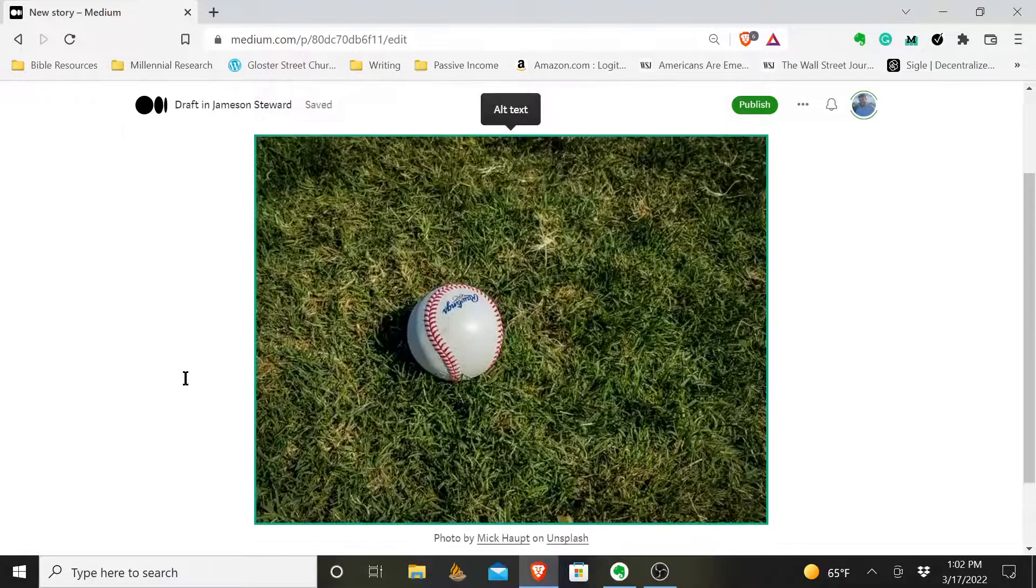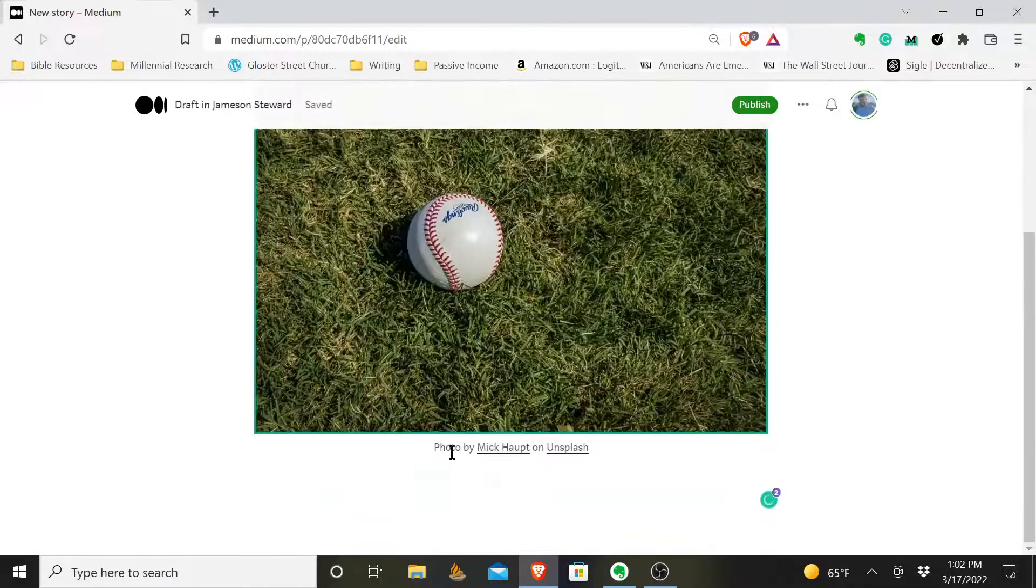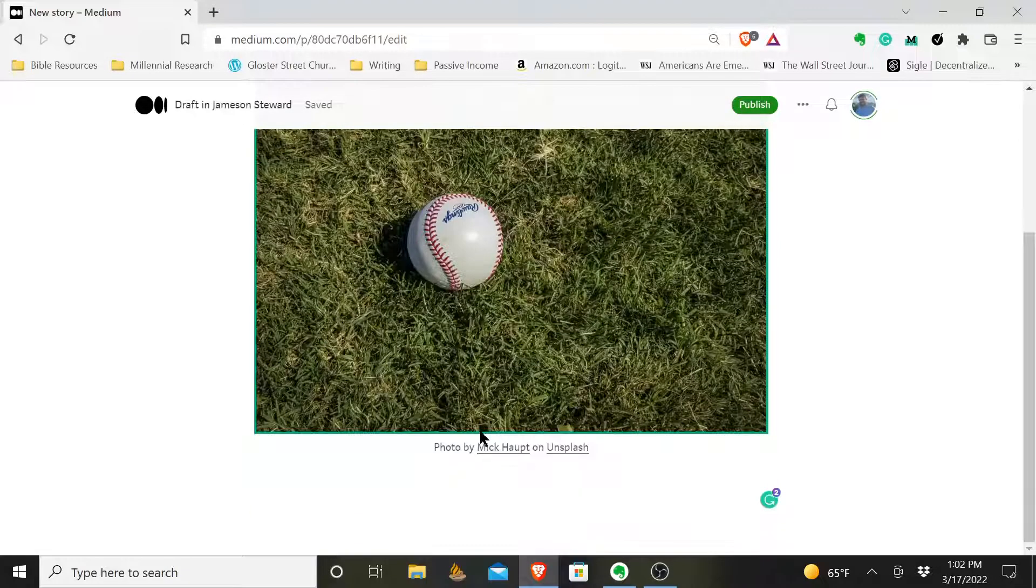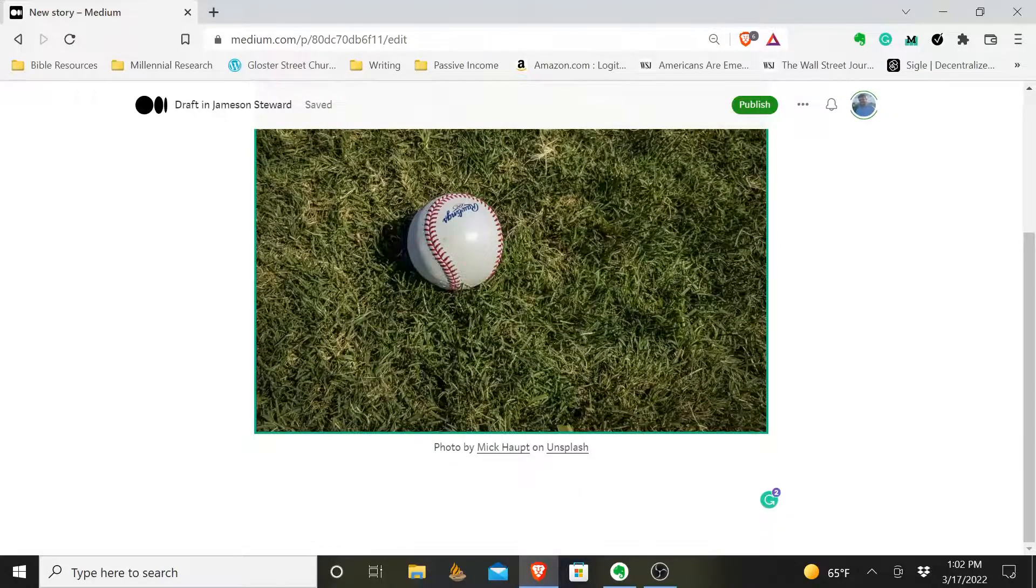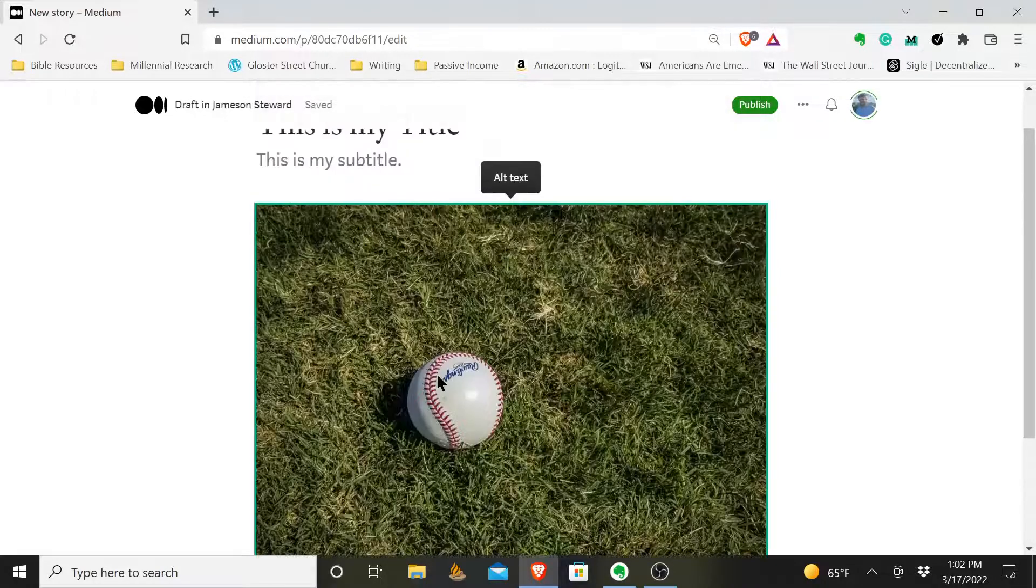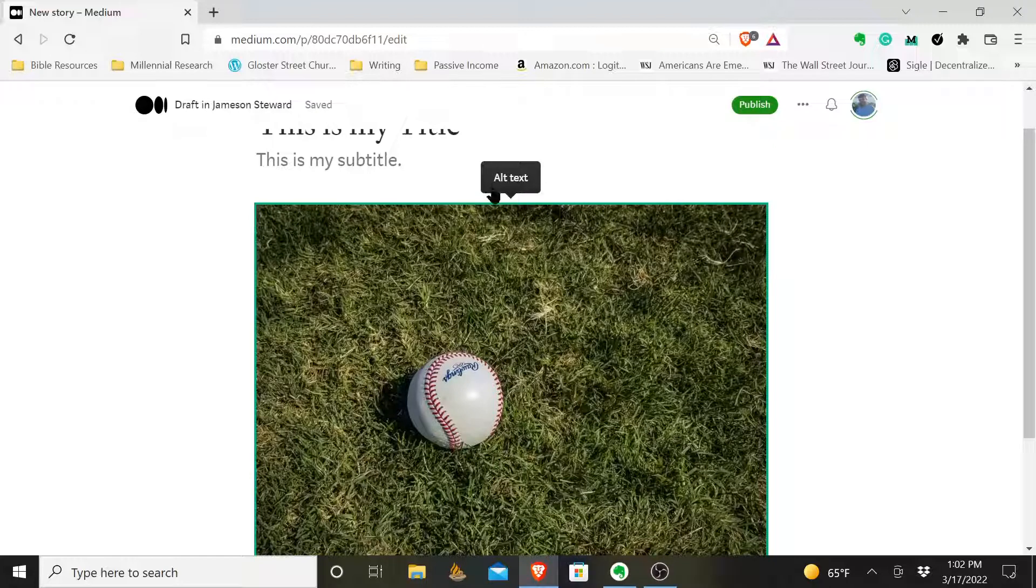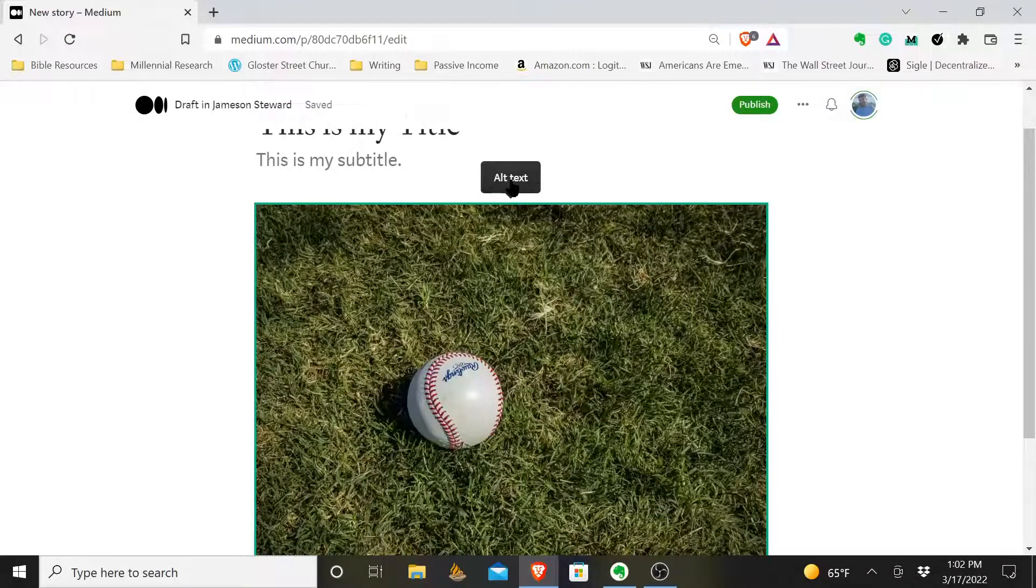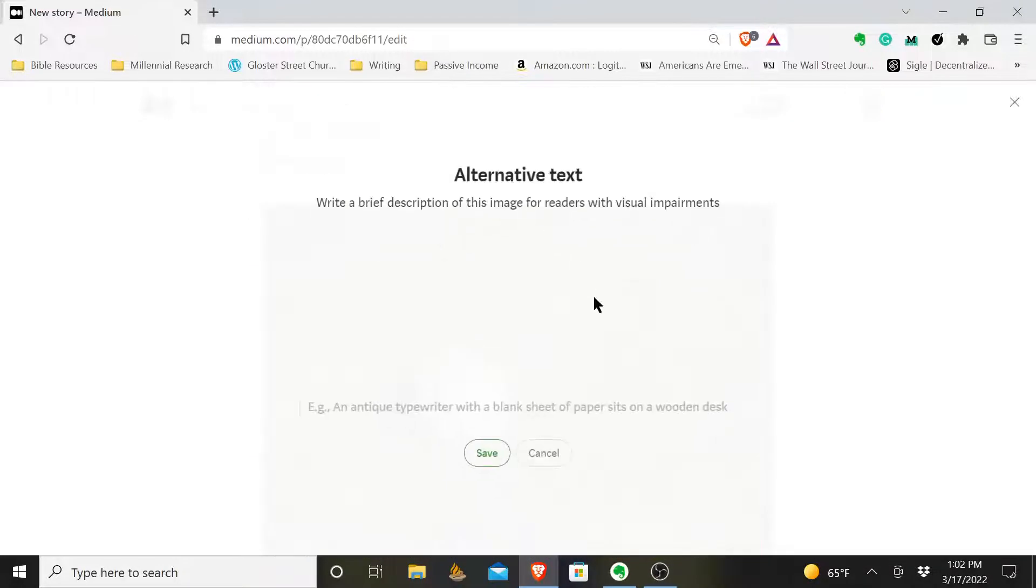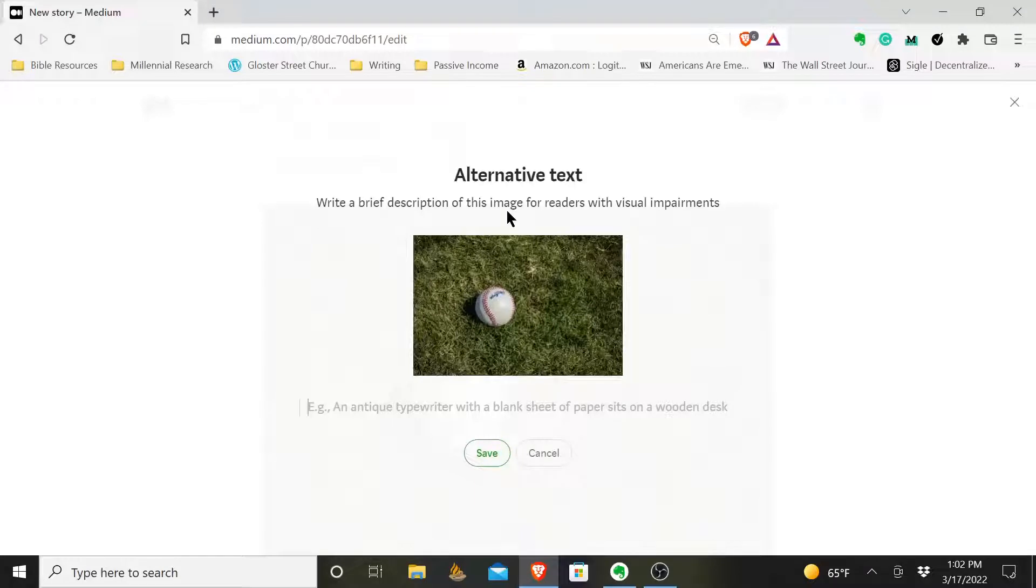You see it already goes ahead and sources the image for me. And where it says alt text, I'm going to click on that, and it tells me to write a brief description of this image for readers with visual impairments.